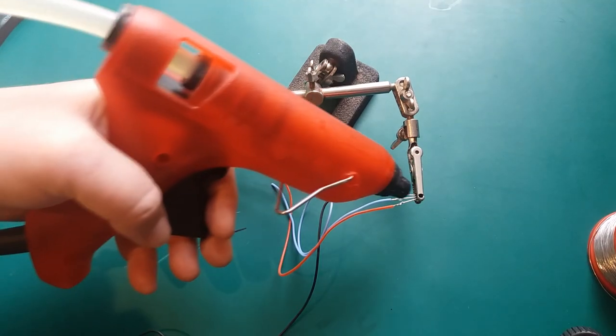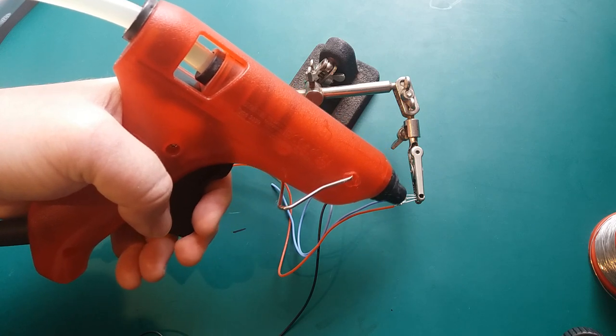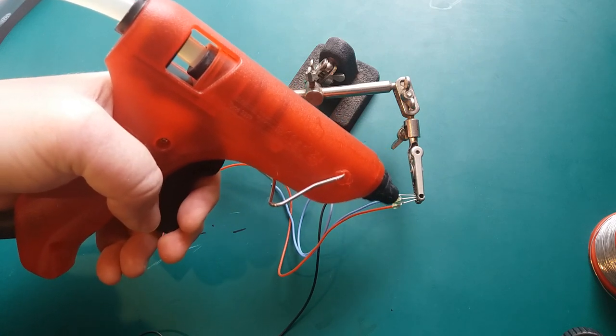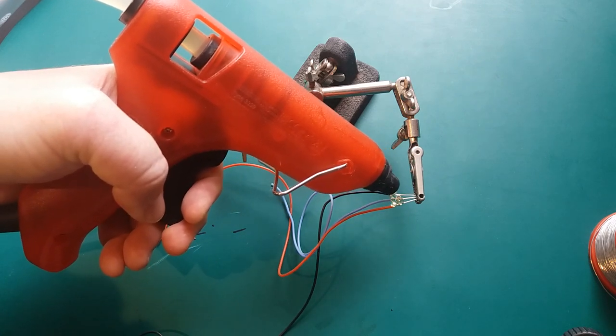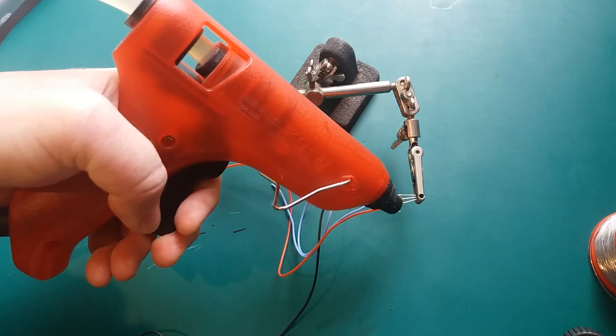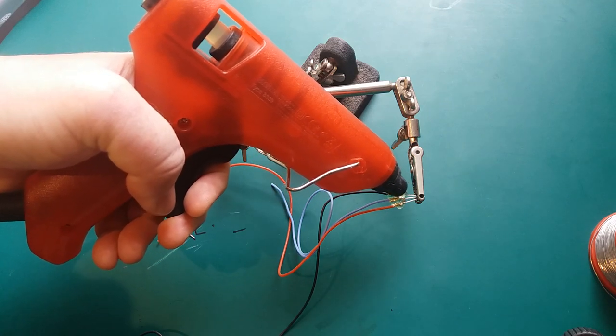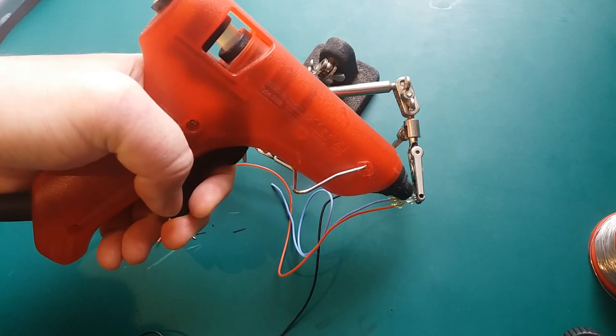We're going to add copious amounts of hot glue to ensure it's waterproofed, making sure we leave at least some of the plastic exposed so it reacts better to the temperature of the environment.